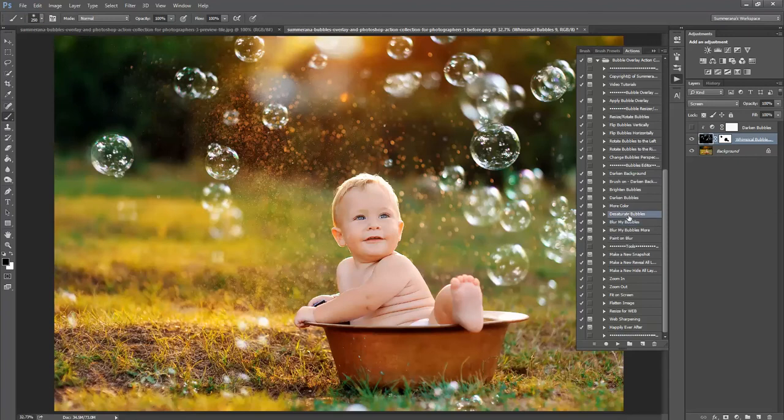You can also desaturate your bubbles completely, so there's no color. It depends on your image and the feel that you're trying to go for.